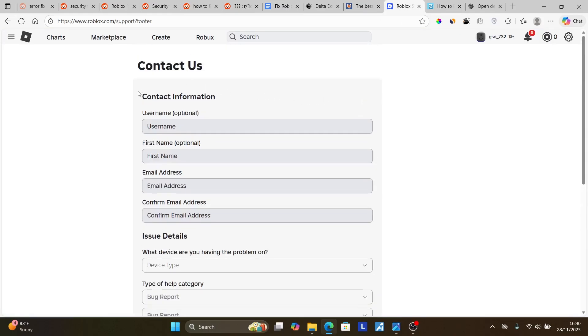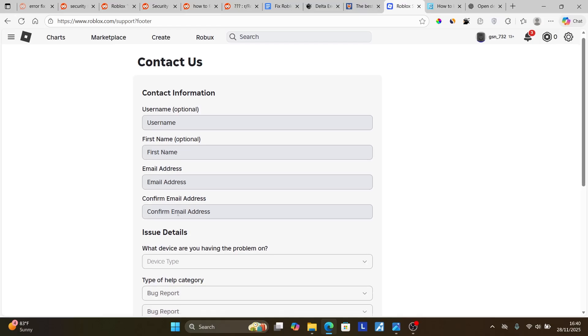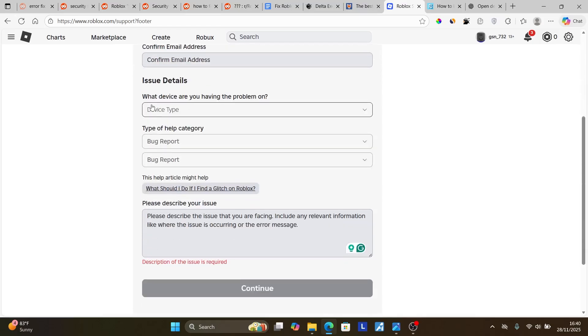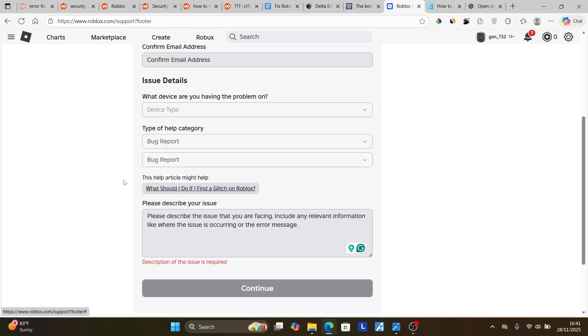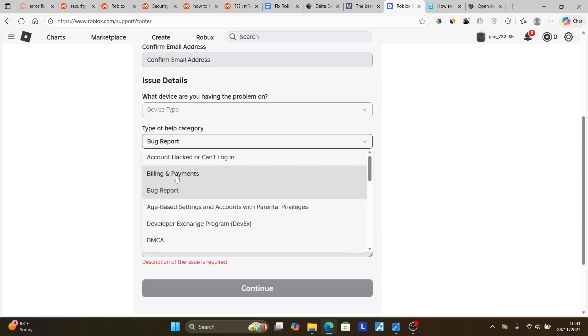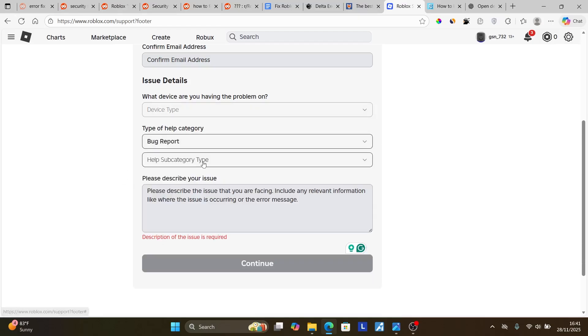Simply fill out this contact information including your username, first name, email address, and confirm email address. Then, what device are you having the problem with? You can say you're facing the issue on your Android phone, then simply select it's a bug report, and then select bug report again.